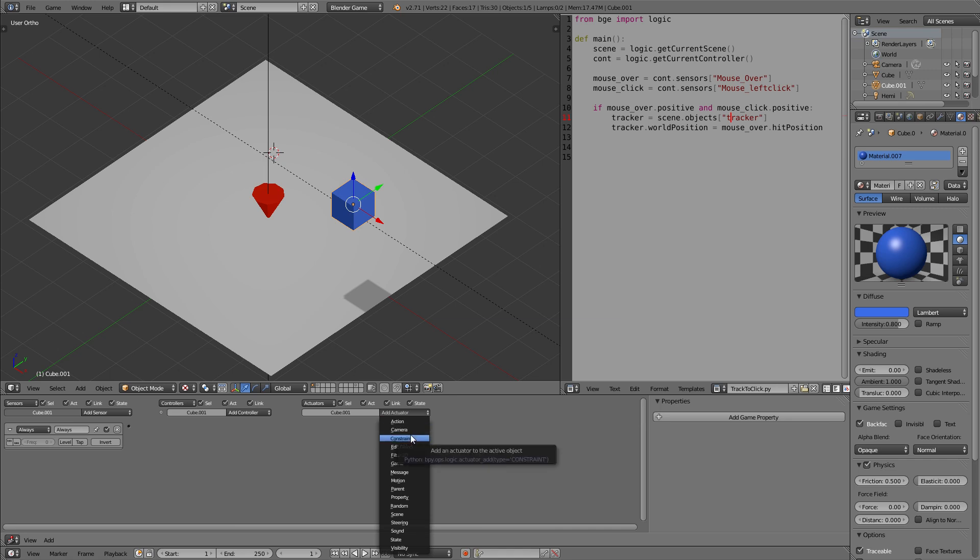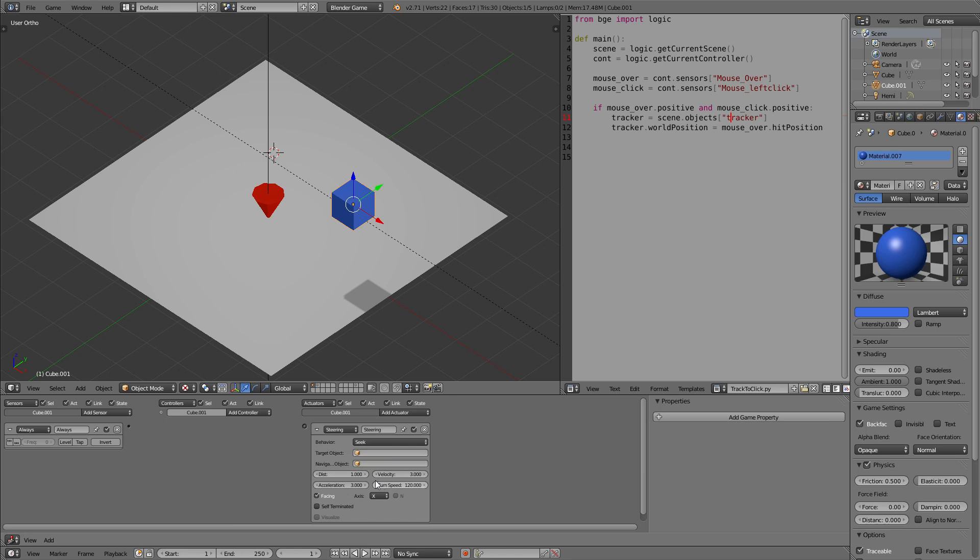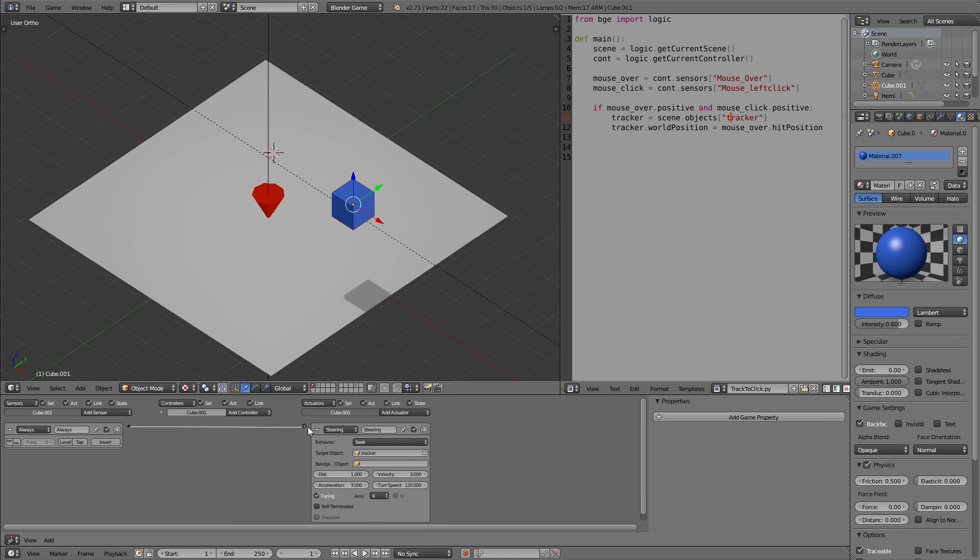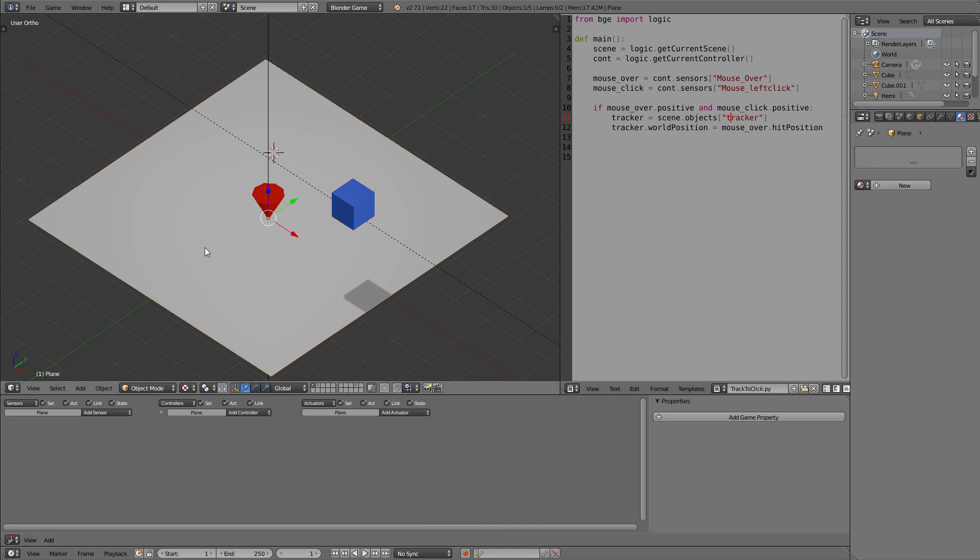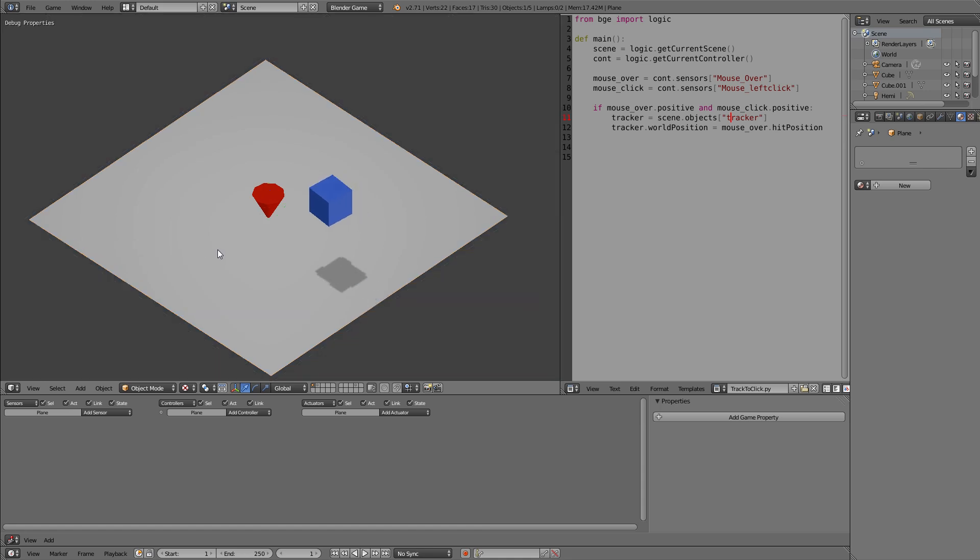Always, so it starts once we start the engine. Steering is here. Target object, our tracker. Now also activate true level triggering so it will always do this and not just once. And now it will always follow the position of our tracker.